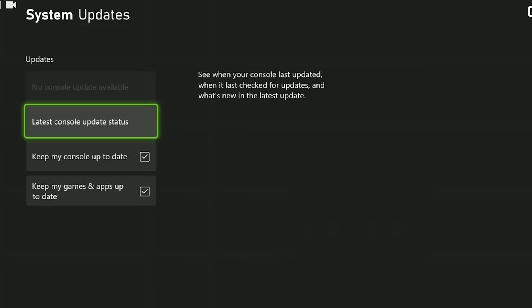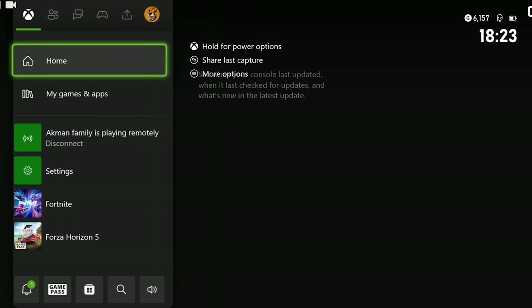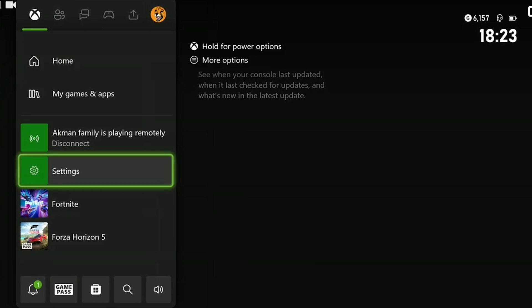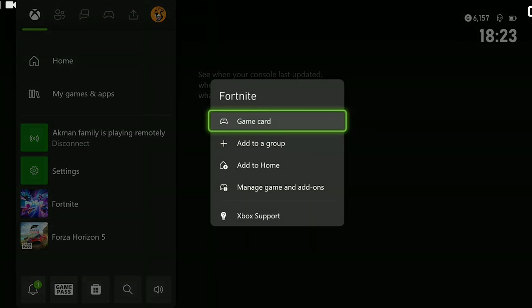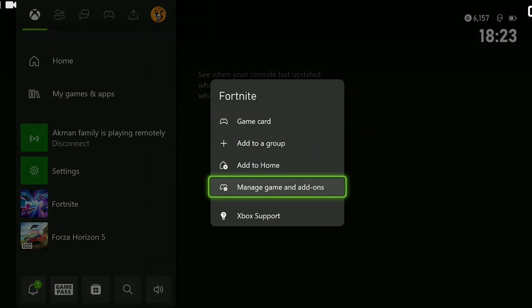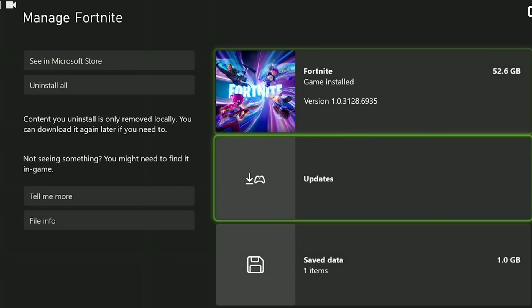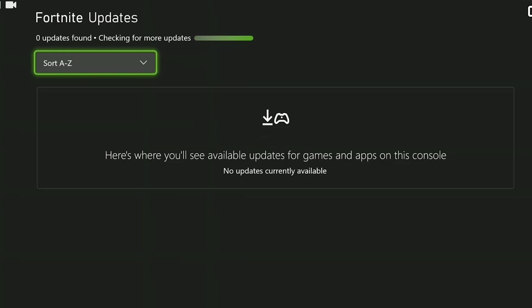The second update we need to do is the Fortnite update. To do this hover over Fortnite and press the menu button. After that click on manage game and add-ons. Then we click on updates and if we need to update Fortnite we do it.